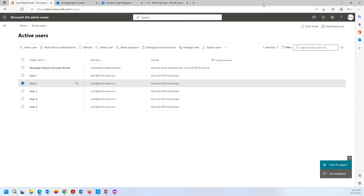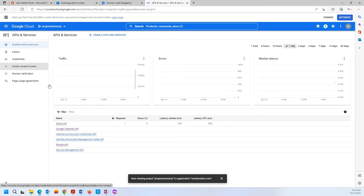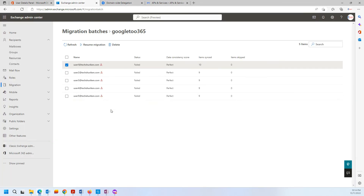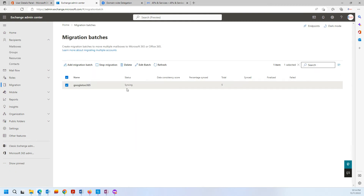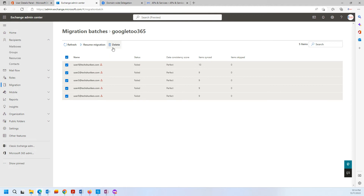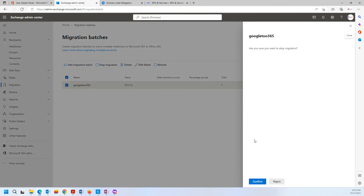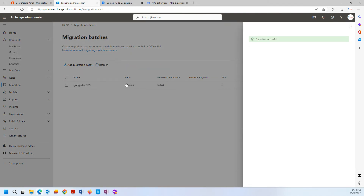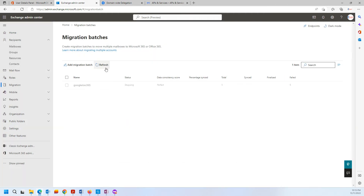After this, what are the next steps to follow? On the Google platform, you can definitely unassign your user licenses. You can go back and either stop this migration or delete this migration, because otherwise it will keep showing the same failure status. Alternatively, you can resume the migration to sync any new email items. Since the MX records are still pointed to Google, further emails will still arrive there. For now, I'll stop this migration, and once stopped, you can delete the migration batch.